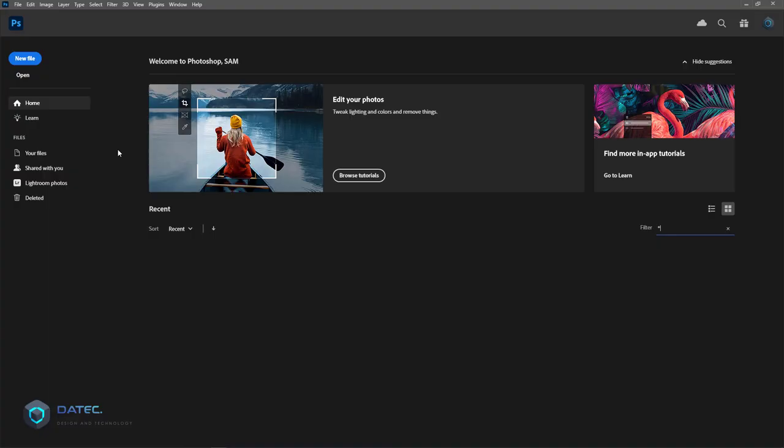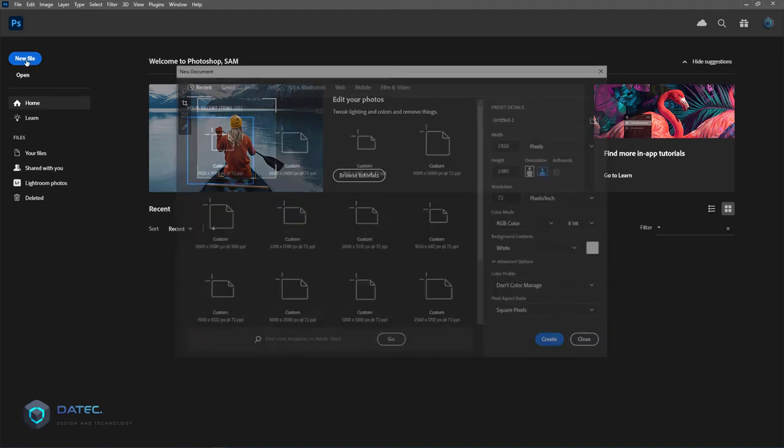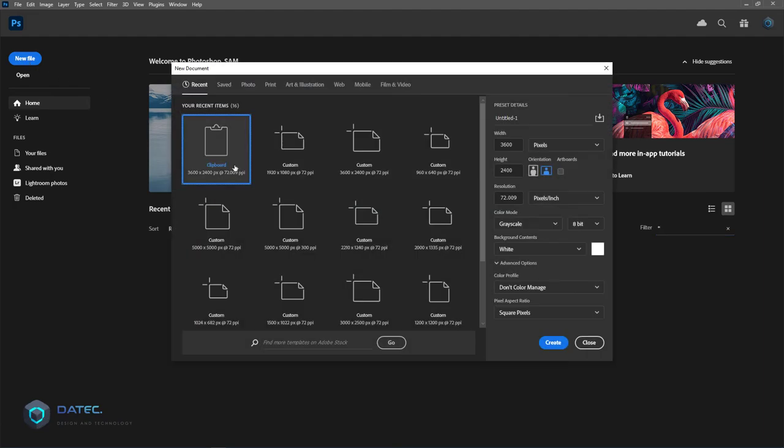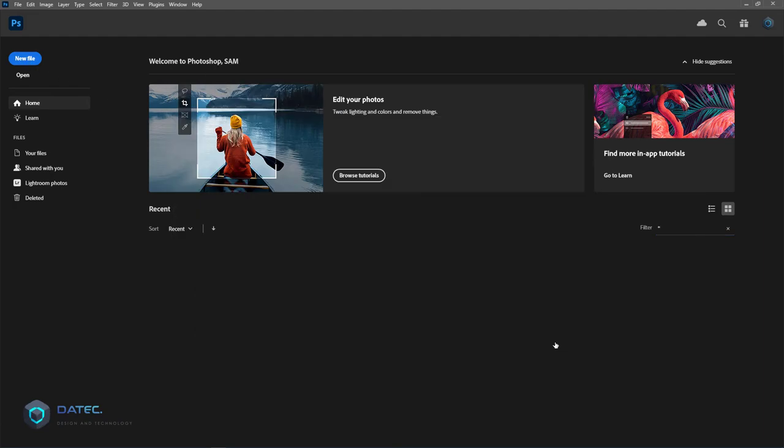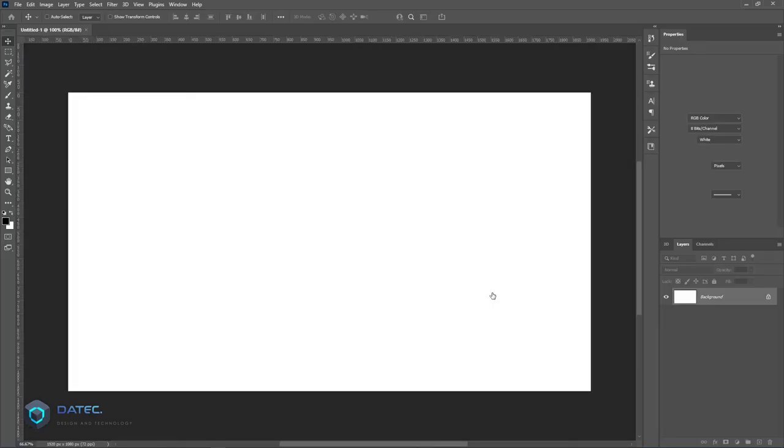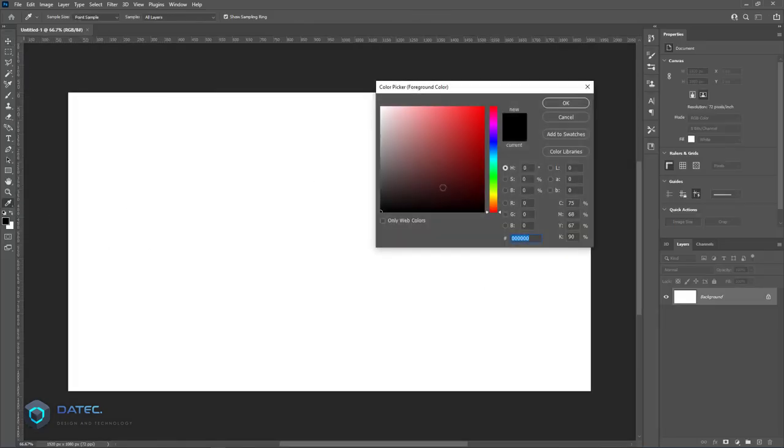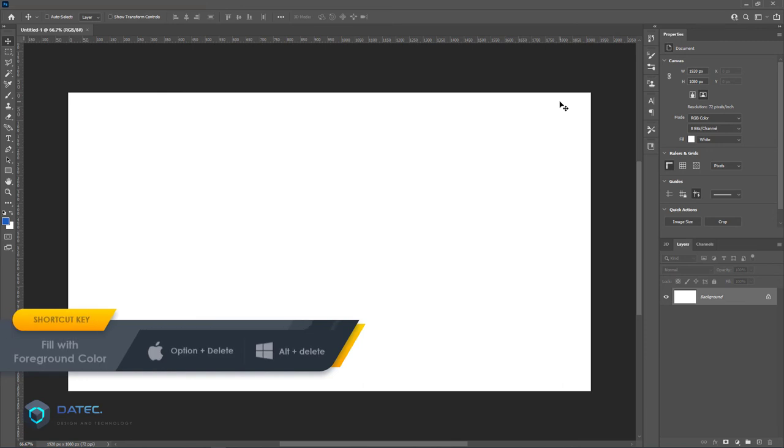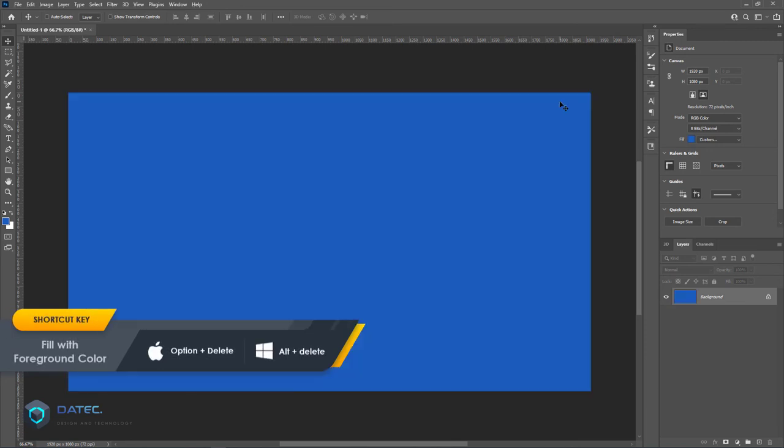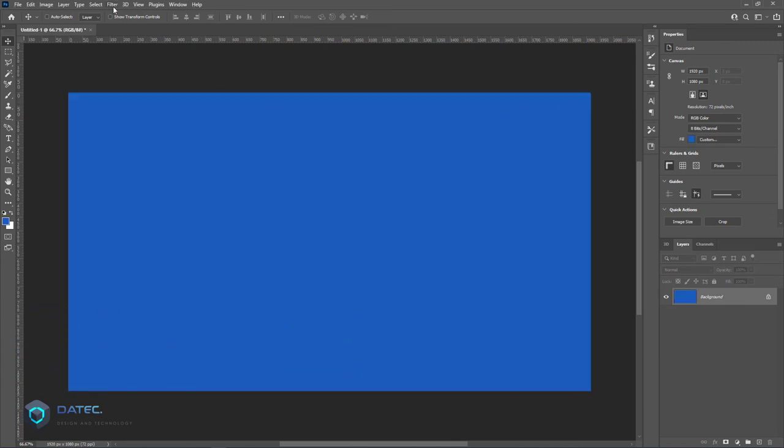Alright, I reopened my Photoshop. I will create a new file—size doesn't matter—and let me change the color, for example to blue. Press Alt or Option Backspace or Delete to fill with that color. Now go to Filter menu, Render, and Lighting Effects.